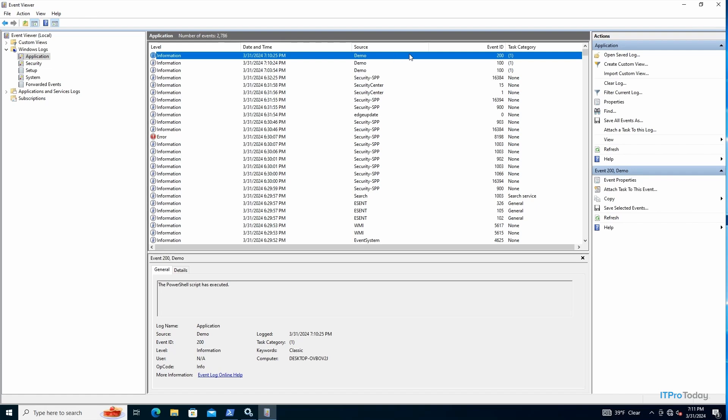So that's how you configure a PowerShell script to run in response to an event that has been logged within the Windows Event Viewer.